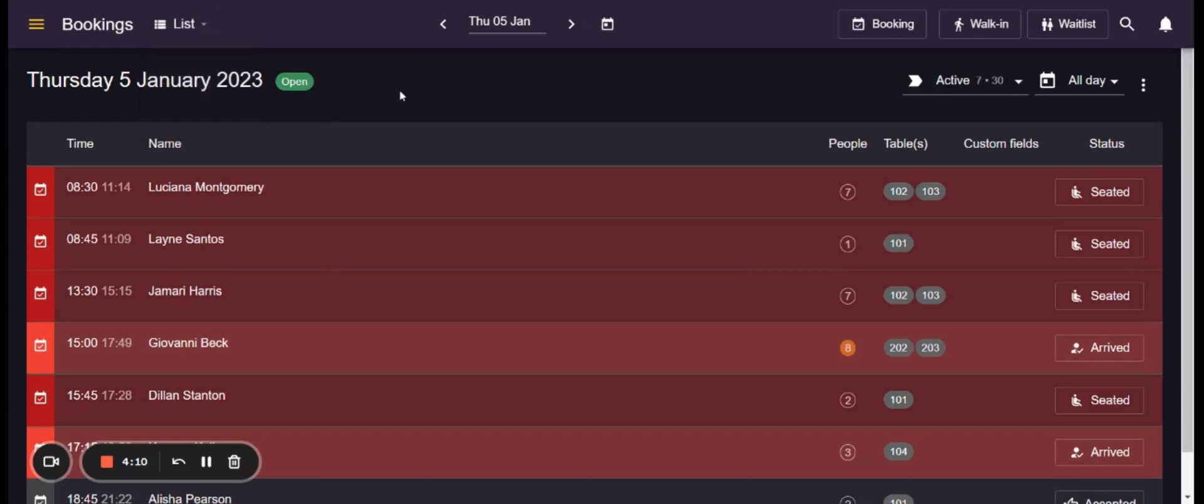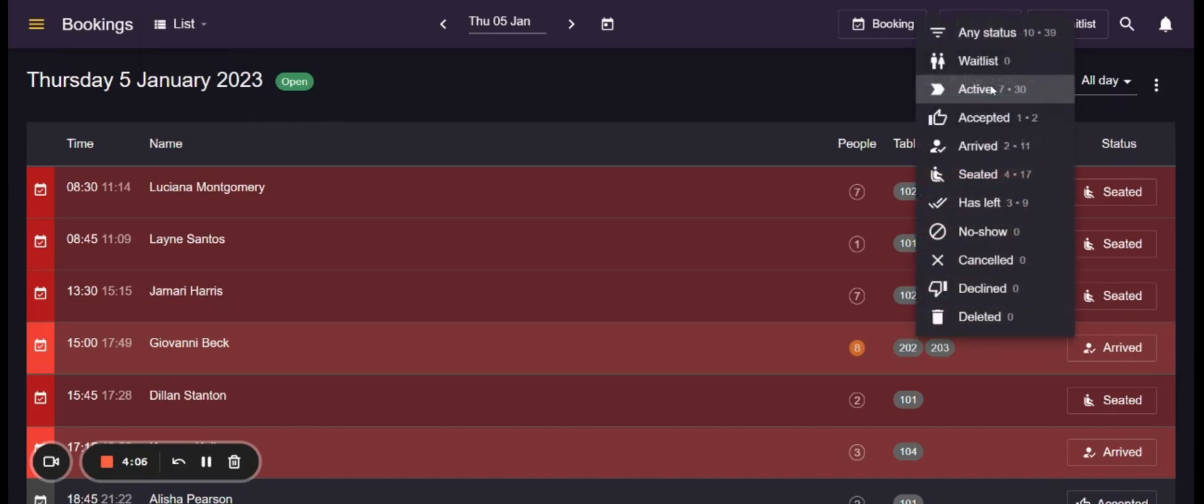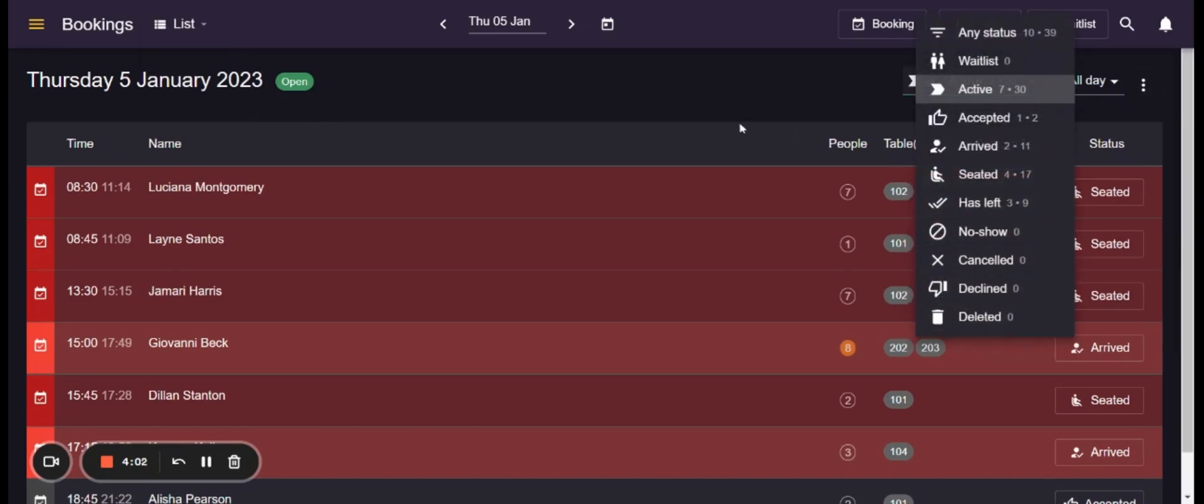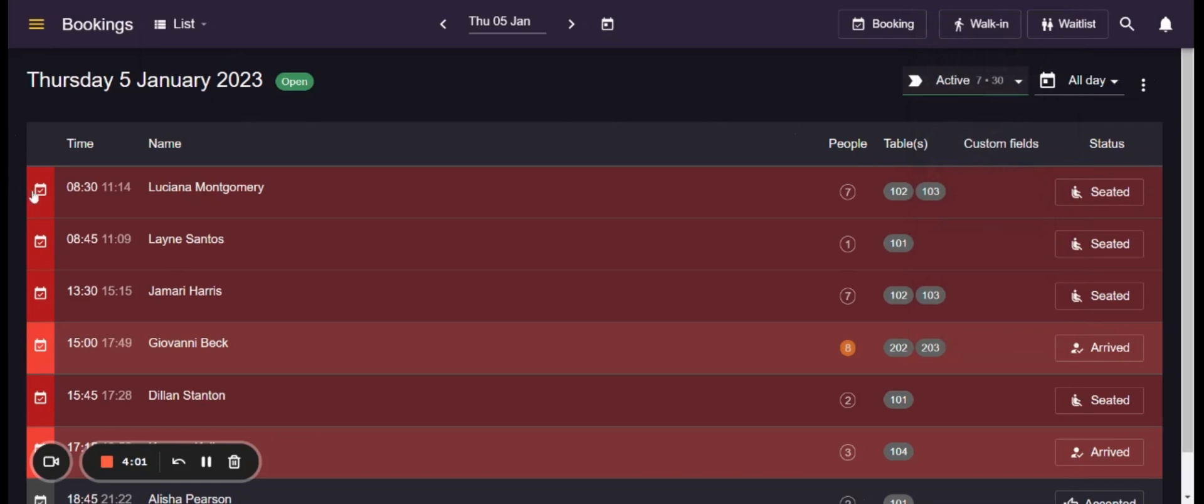The list view is very useful when filtering the bookings after their booking statuses. You can also see on the left side the source of the bookings as well as other details such as the name of the guest, the time of the booking, the number of guests for the booking, tables assigned and other details over here.